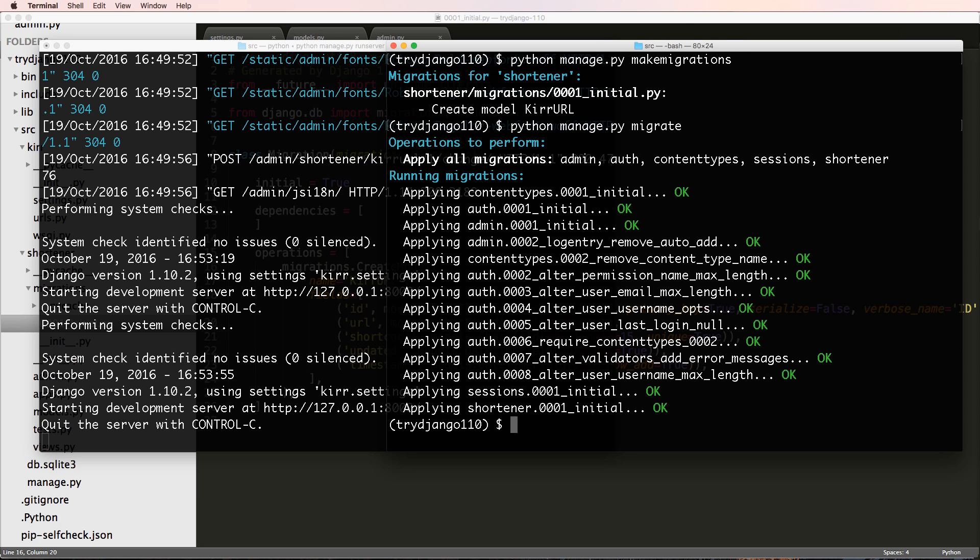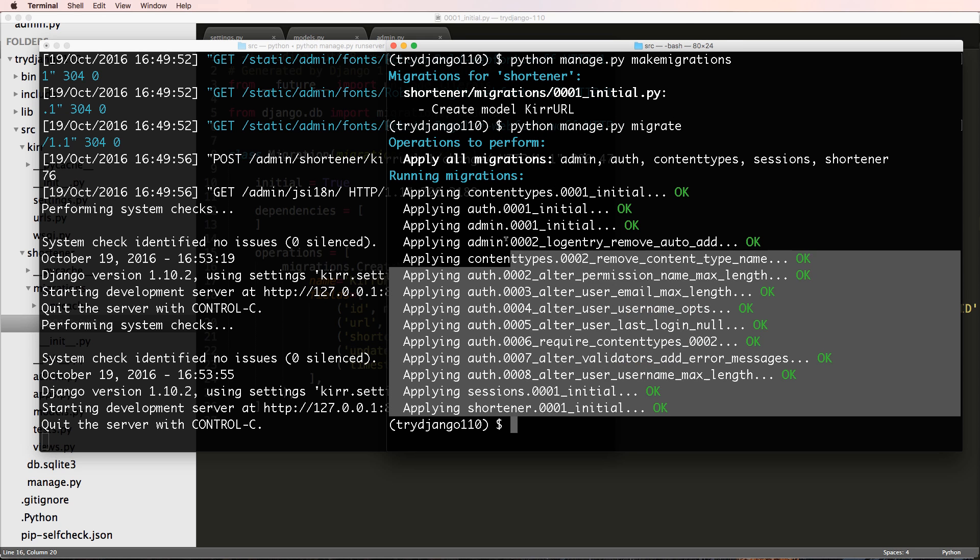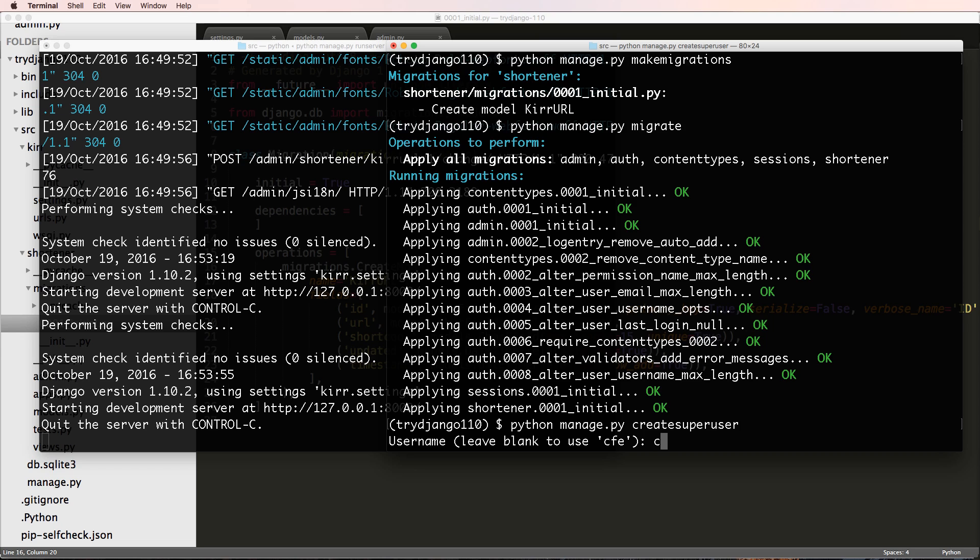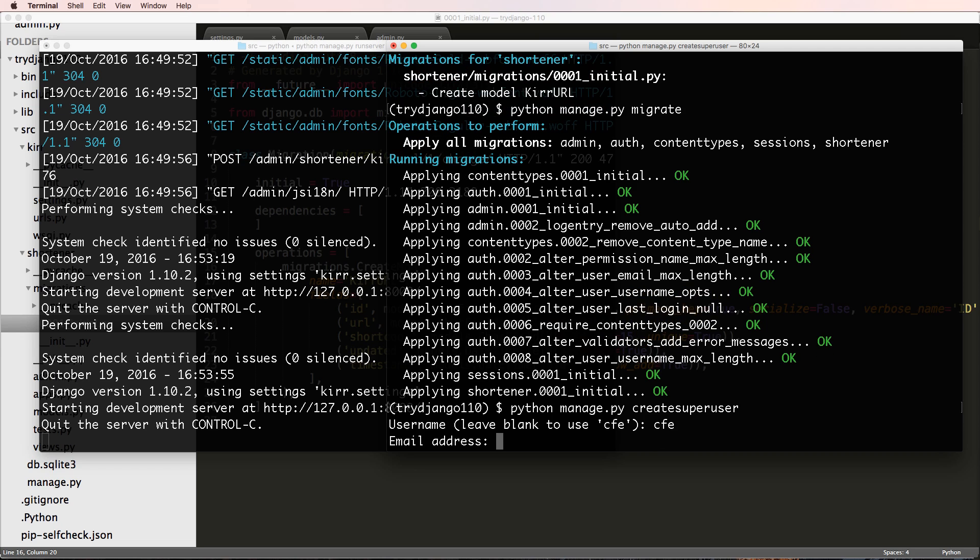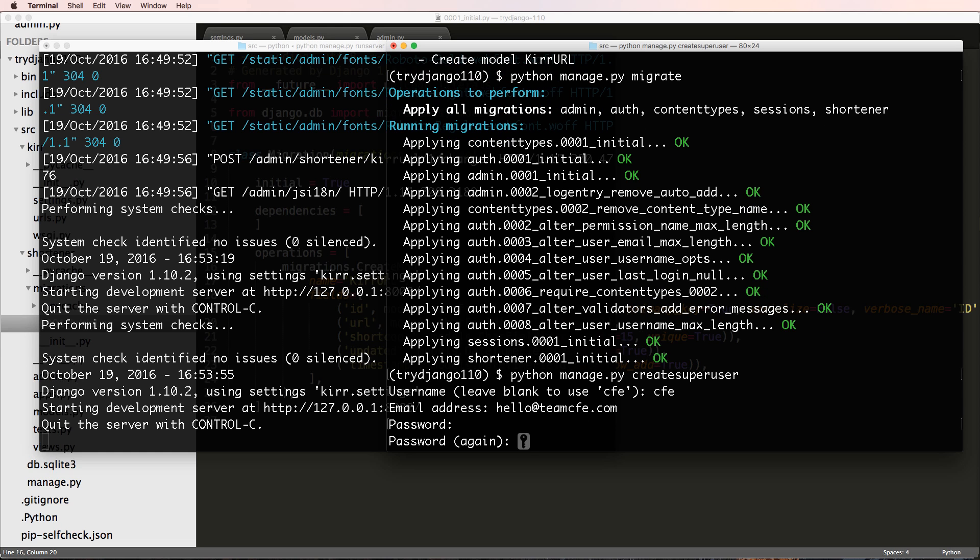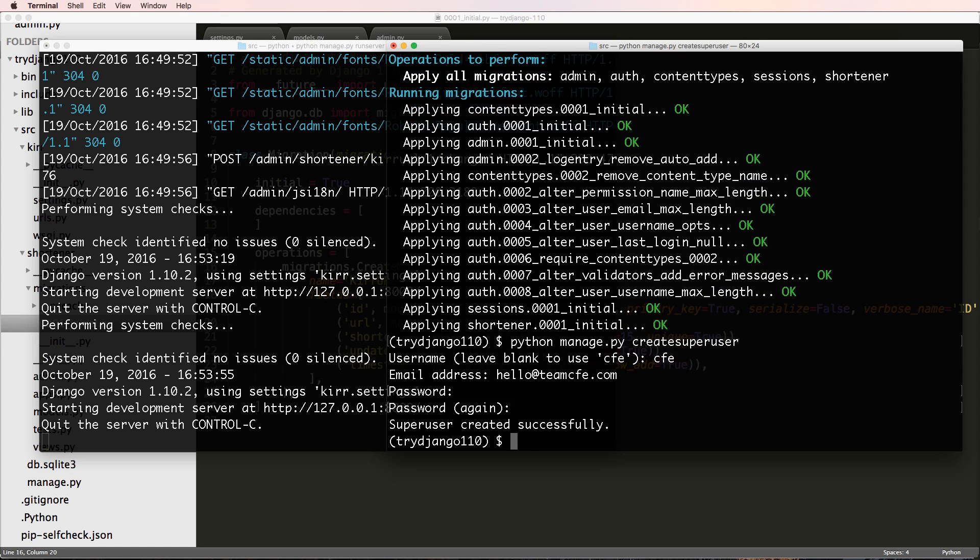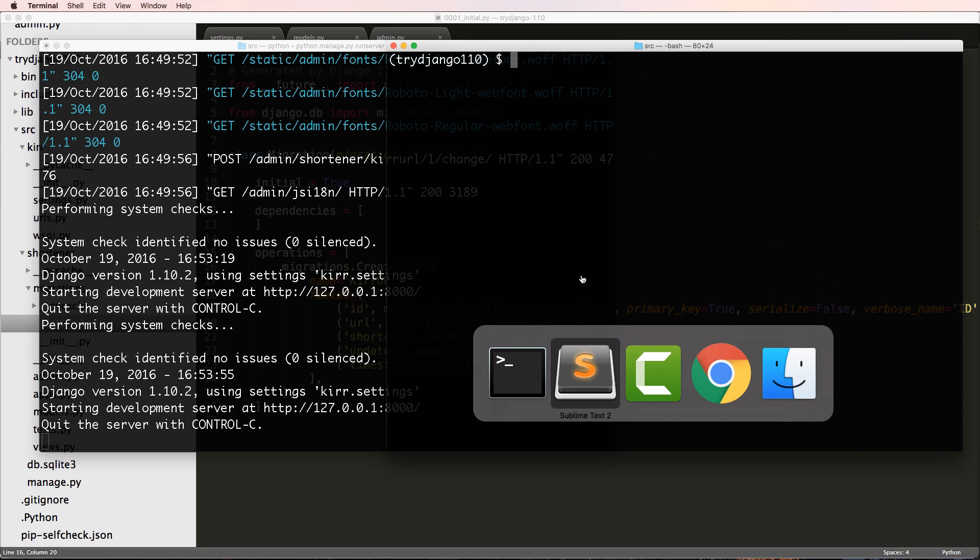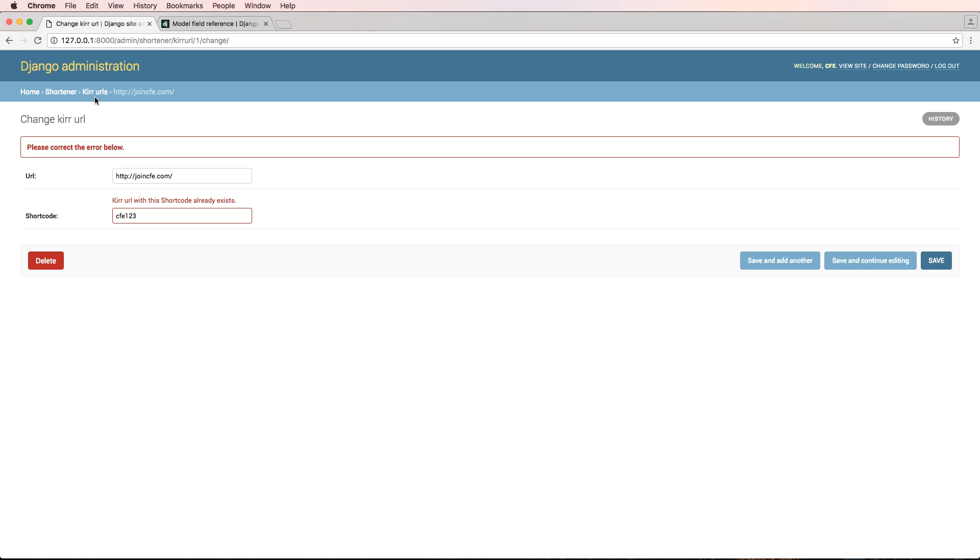And this does all the migrations. And notice it's showing everything else too, right, because we completely deleted our database. So that also means that we're gonna want to make a new superuser. Python manage.py createsuperuser. And we're gonna do CFE and hello@teamcfe.com. And then I'm gonna do learncode2016. And we've got our password. Okay cool, so now we're back to kind of square one with the database.